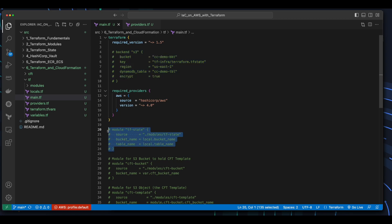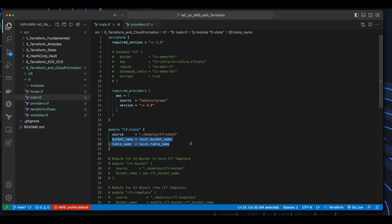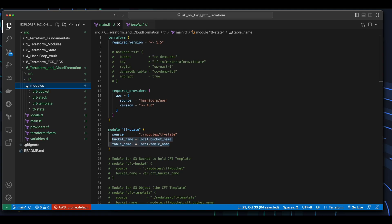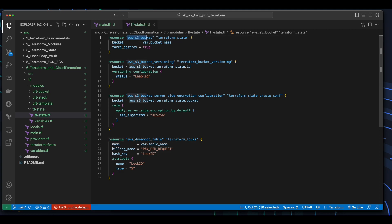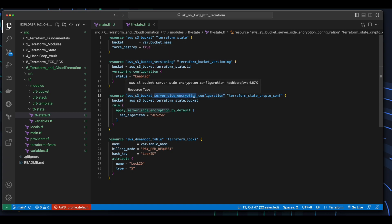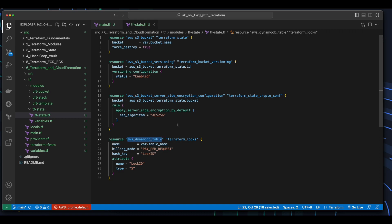Further down, I have a module for TF state, whose source property is the TF state folder in the modules folder, and the bucket name and table name properties have values provided from variables in the local.tf file. Jumping into the modules folder and the TF state folder and opening the .tf file, we see resources for an AWS S3 bucket with bucket versioning and server-side encryption, as well as an AWS DynamoDB table, which supports remote state locking.